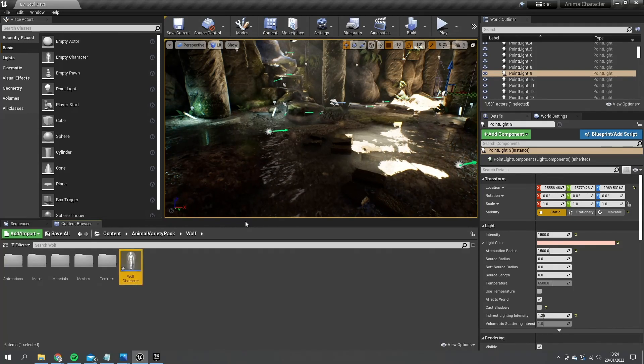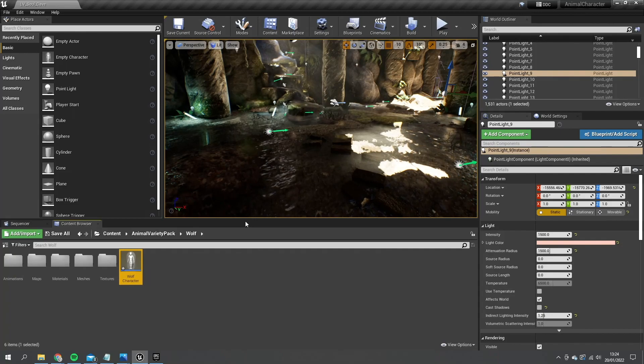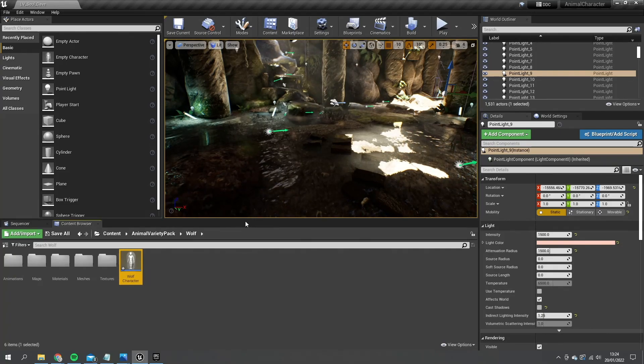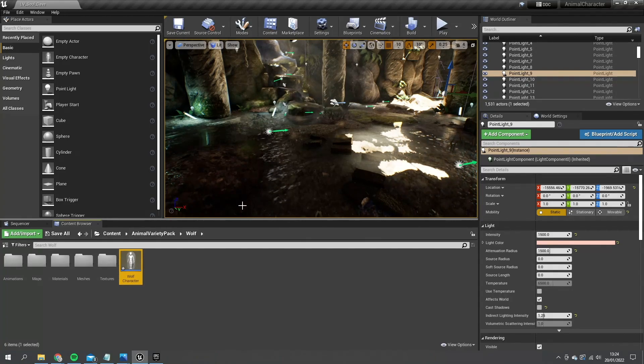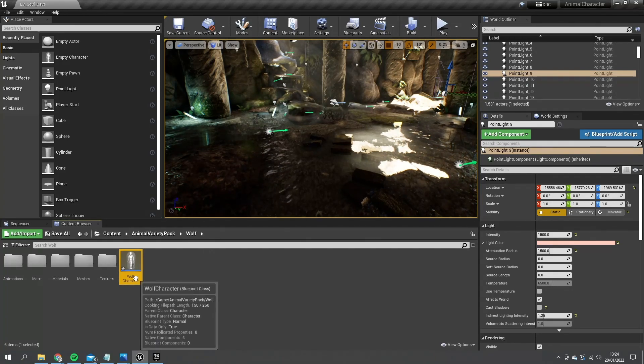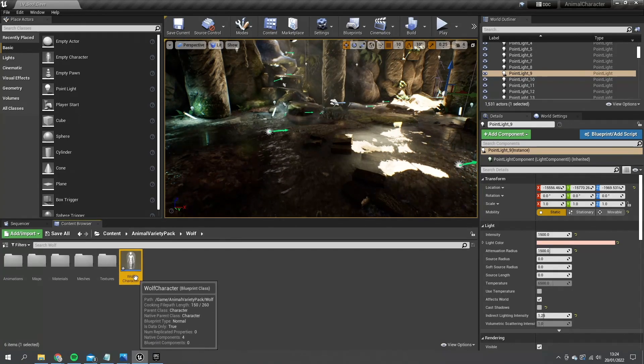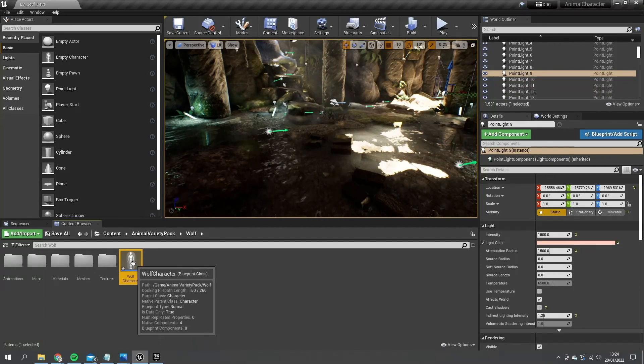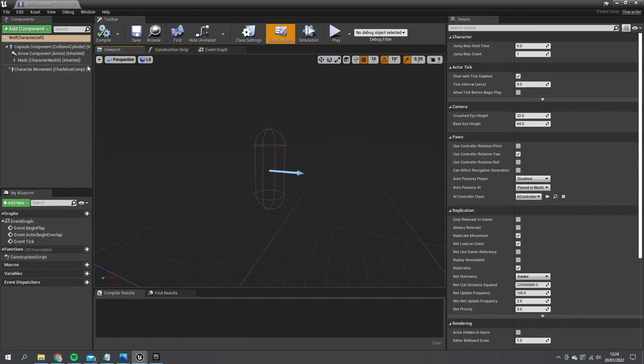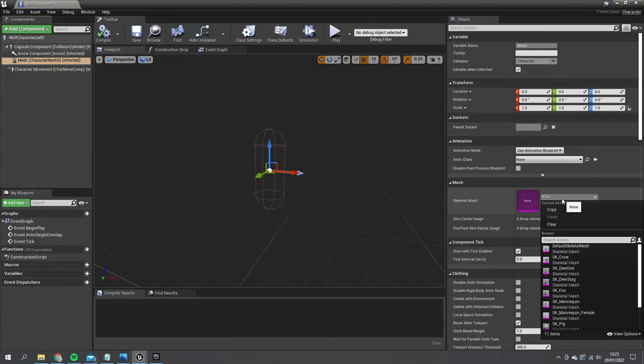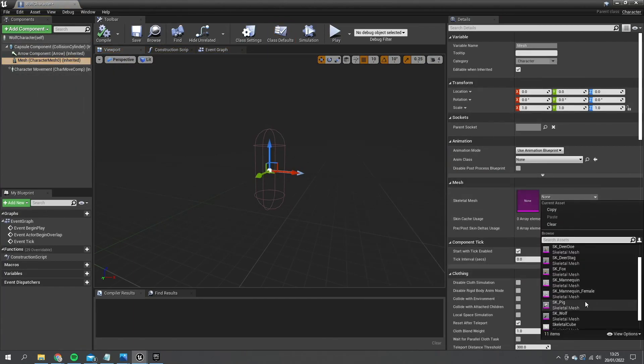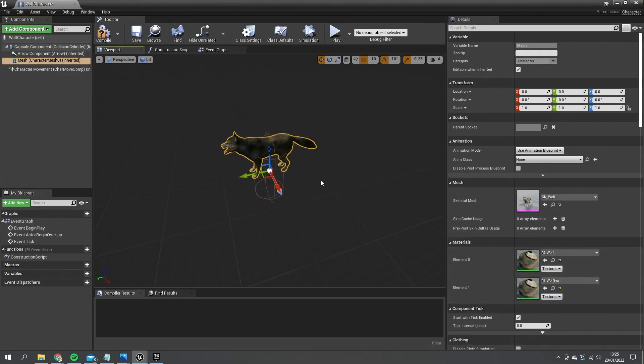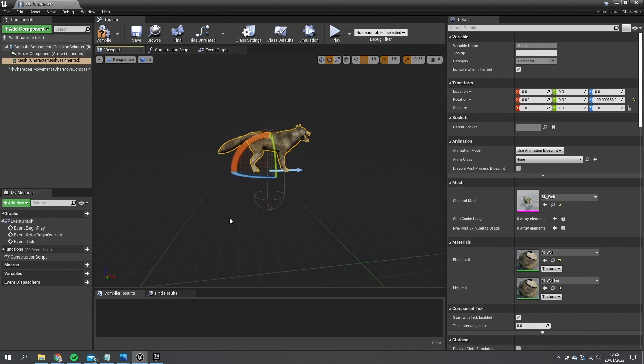Now you've got the option of using a pawn or character. The character does save you a lot of time when setting up the movement stuff as it does have a lot of that already calculated for you. We just have to customize it to suit a quadruped like a wolf. Let's go inside our wolf character here and let's go to the mesh. And we're going to search for our wolf mesh and there it is.